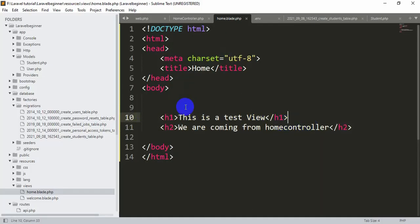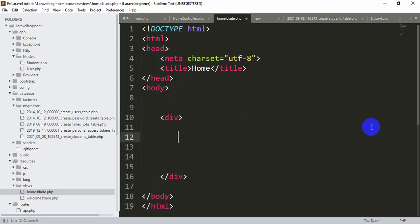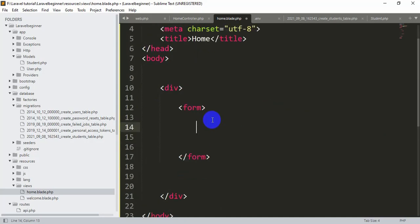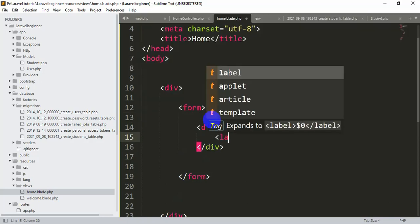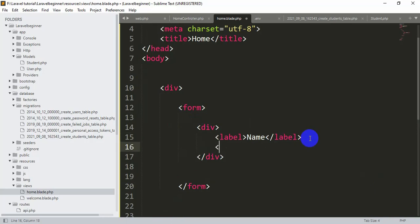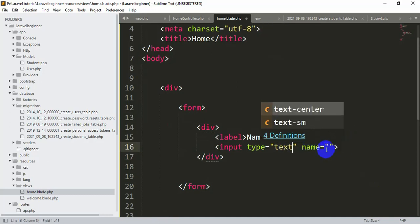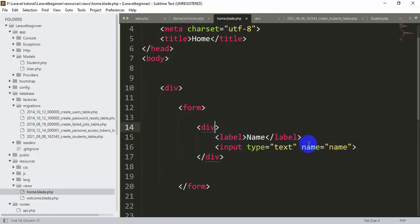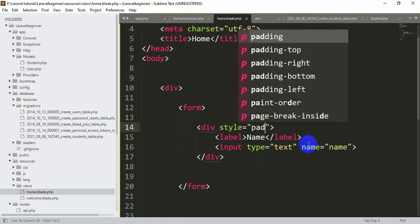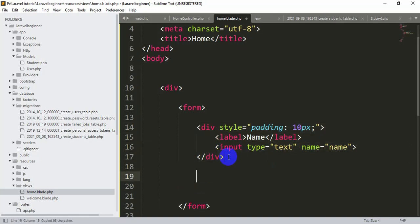Let's go back to our code. Here you can see this is the view that we have, so I'm just going to remove this content and add a div. Inside this div we are going to put a form. Inside the form we'll add another div with a label for 'name', and then an input field with type text and name equal to 'name'. Let me add a style with padding of 10px, and I'll copy and paste it a couple of times.